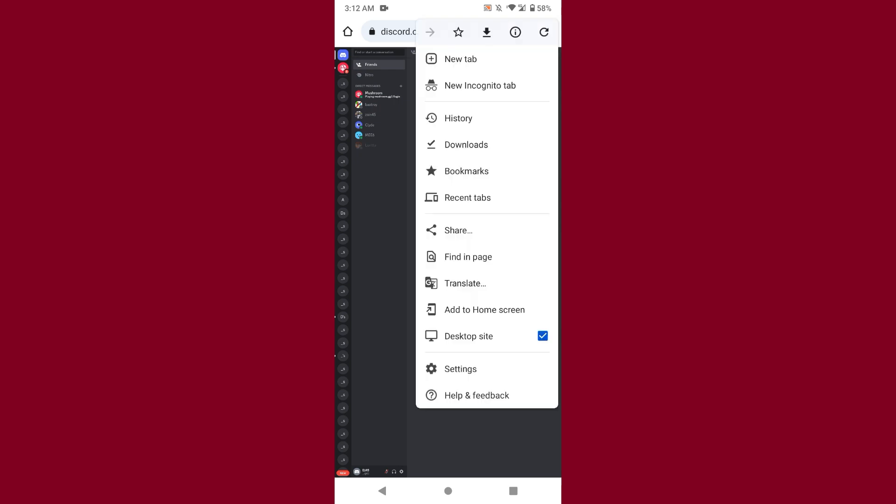You have to log into your Discord account. Once you do that, click on the three dot icon and click on desktop site.